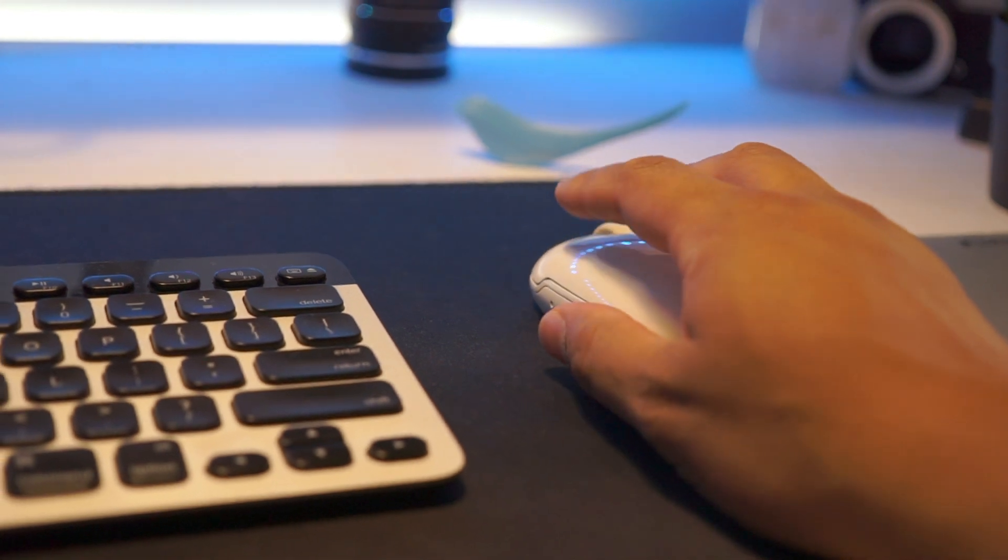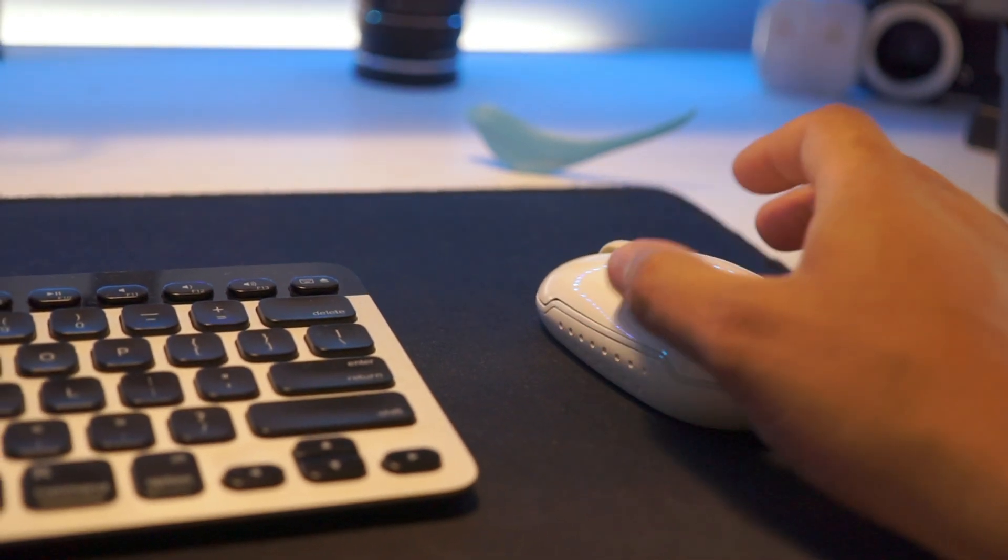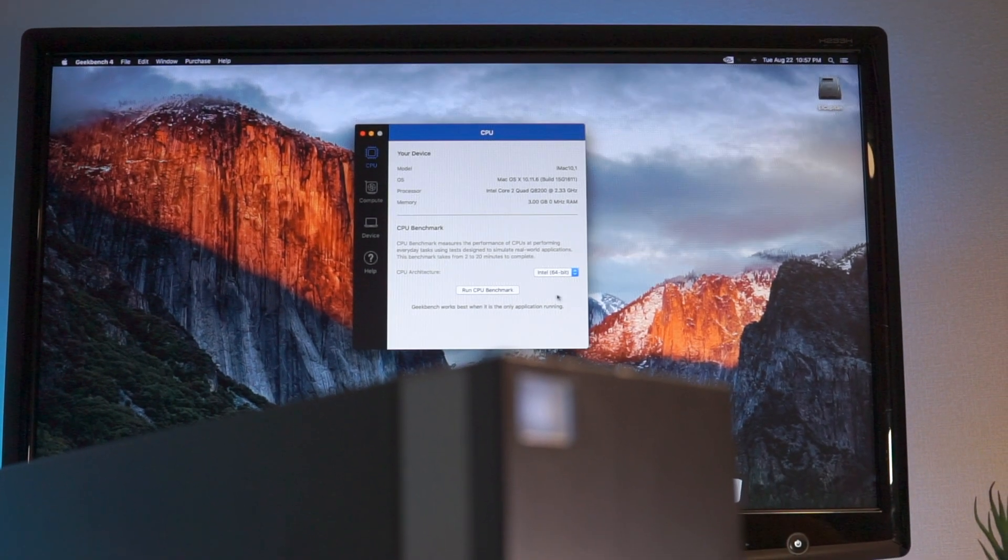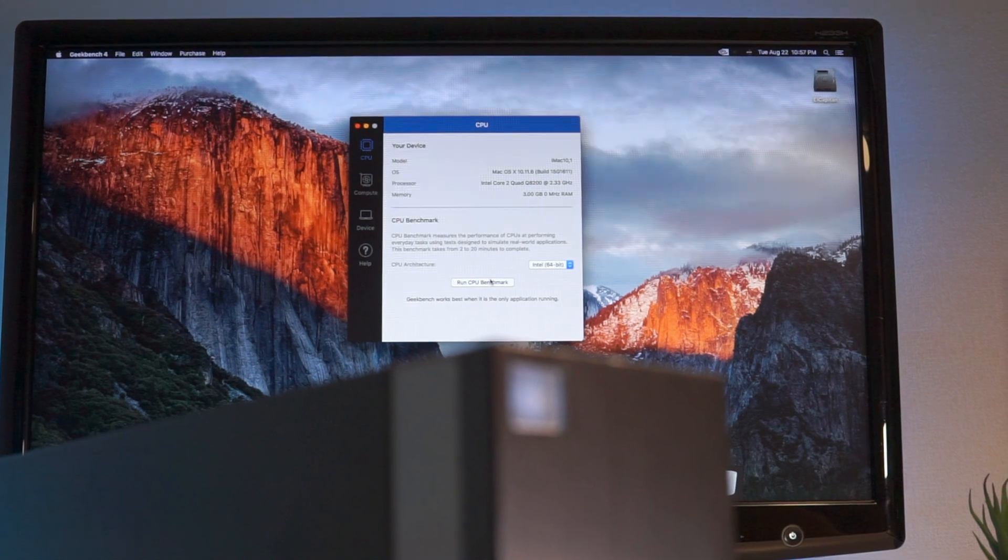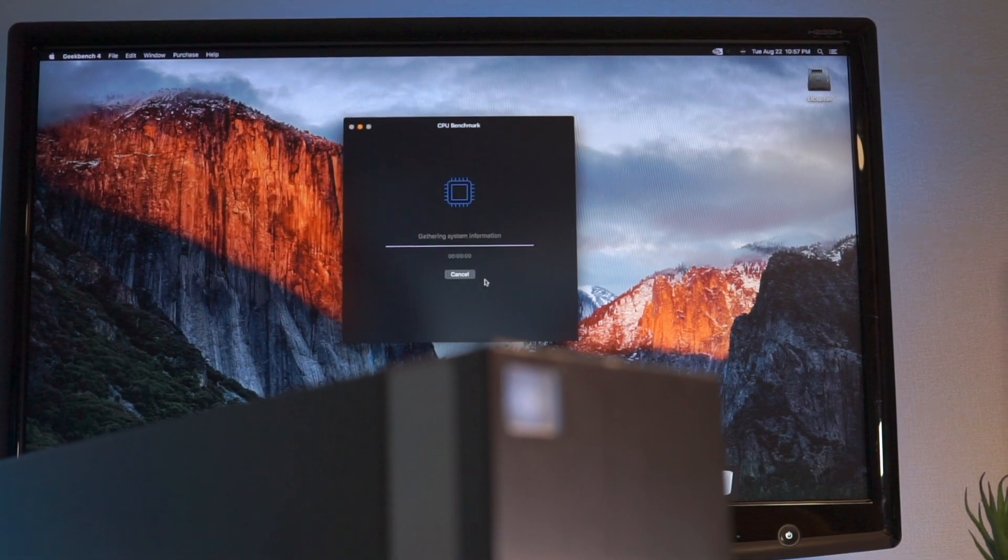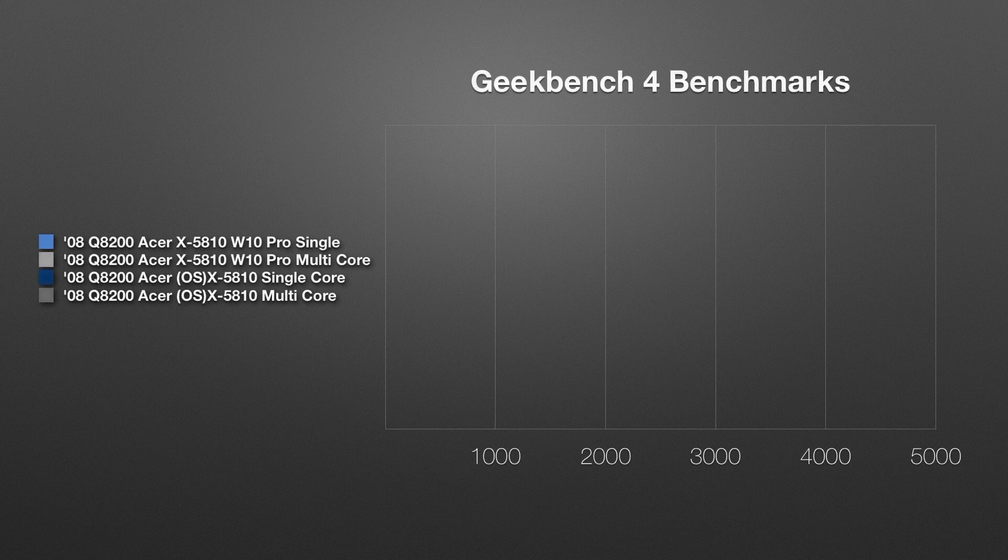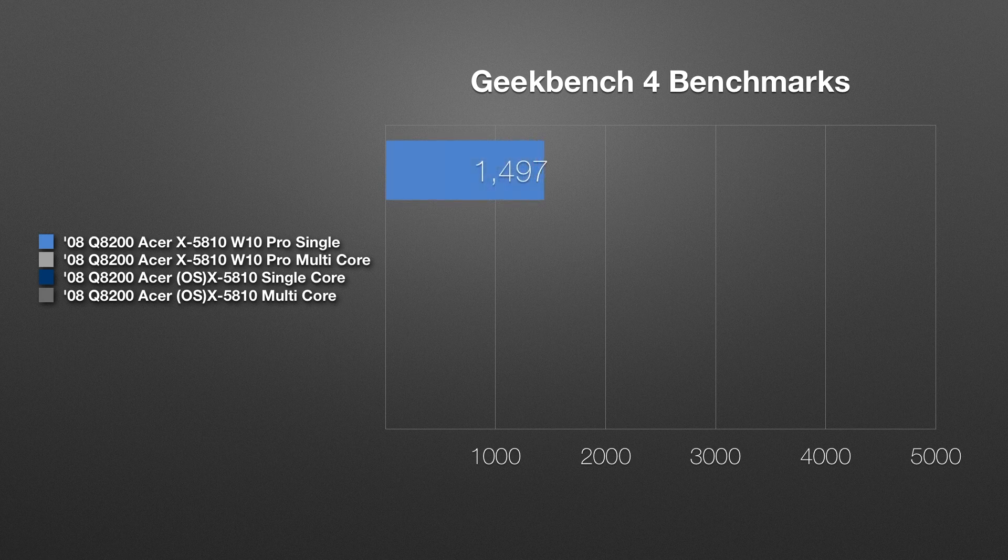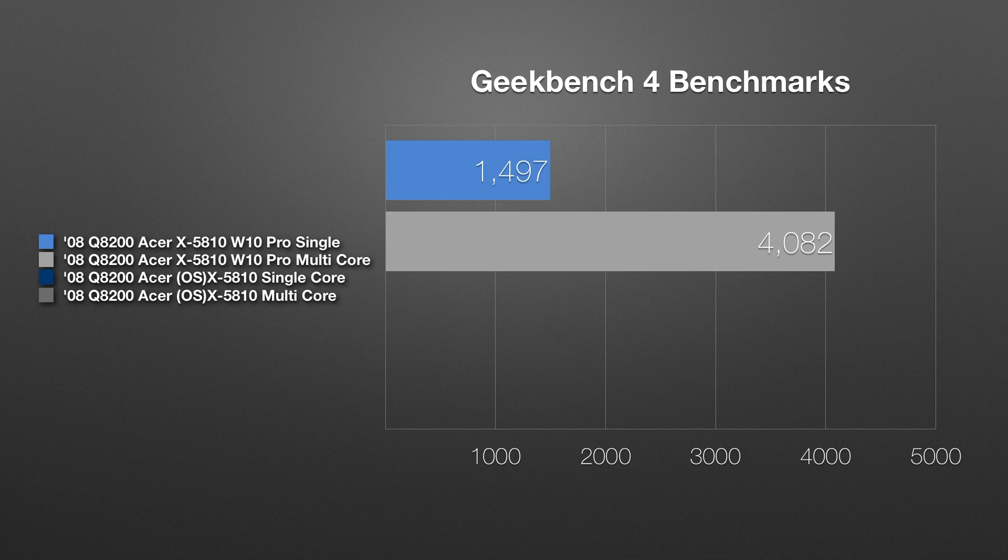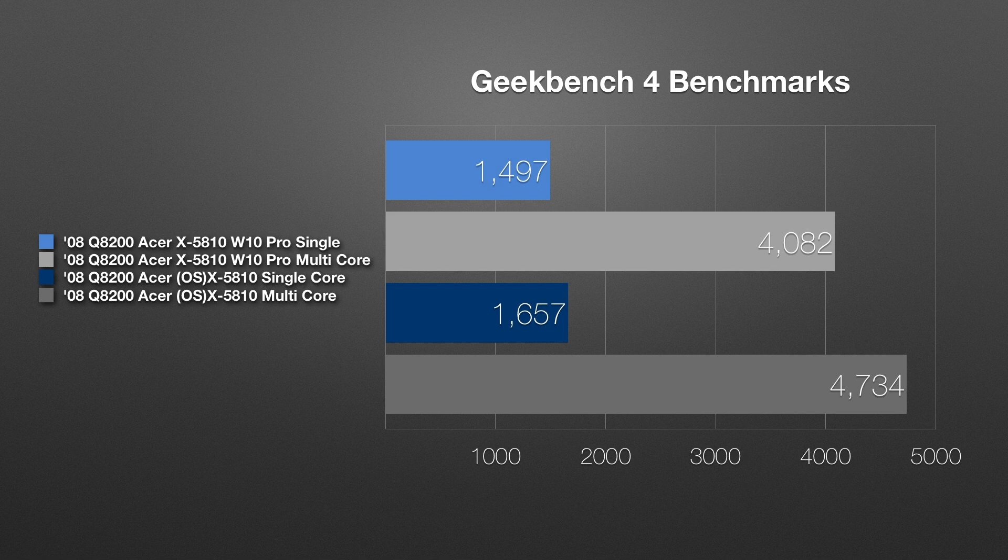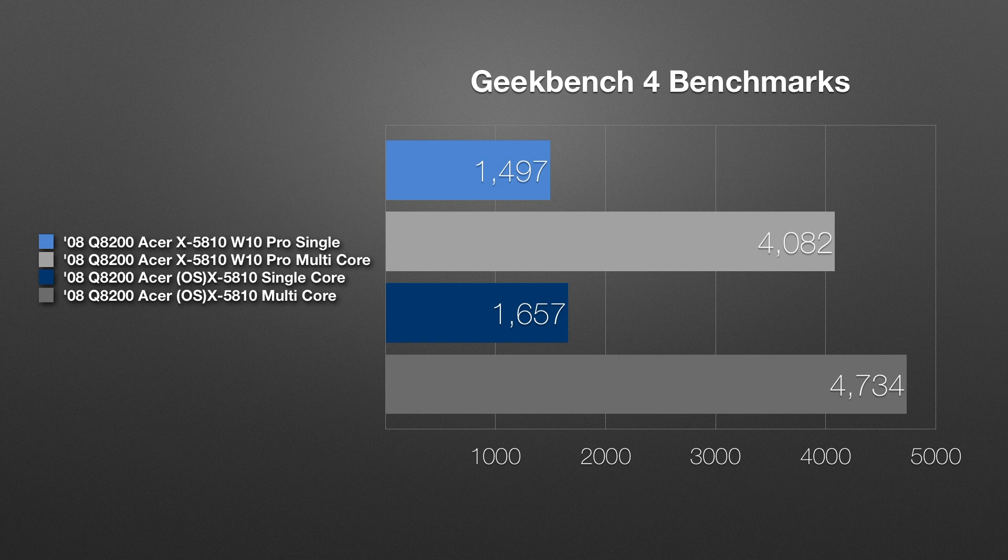Well let's talk about performance. We're not going to test the GPU since frankly it's not even worth it, but in the Geekbench 4 the x5810, and remember this is the quad core from 2008 the Q8200, in Windows 10 scored 1497 with the single core, with the multi-core it was 4082. Our Hackintosh running the latest El Capitan version 10.11.6 had a single score of 1657 with the multi-score being 4734 which is actually quite an improvement over Windows.